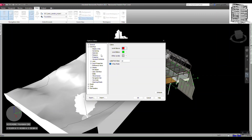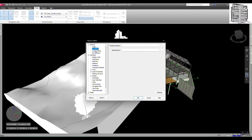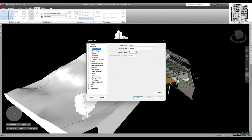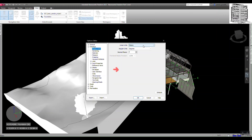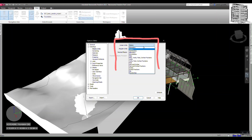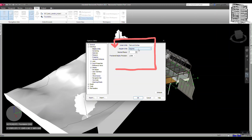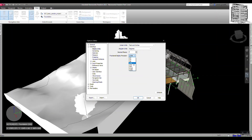The first one is General — I'll leave it as default, so I'm not changing anything there. For the Interface, you have the Display Unit. Basically, when you open any Navisworks model, it's set to meters. You can go and change it to feet and inches. You have degrees with decimal precision set to three, and you can also change the precision — let's just leave it on one-eighth.